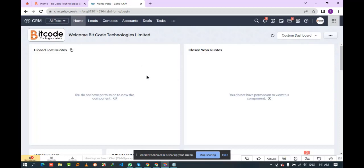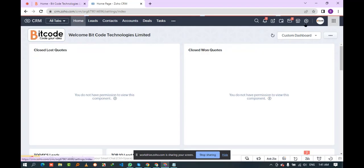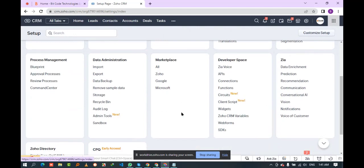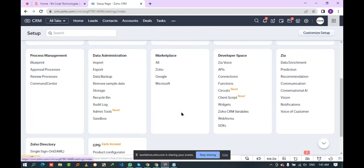This is the Joe CRM home page. First, I will create a client script for a specific module. I want to create the script for the contact module, so I'll go to the settings page first. This is the settings page.